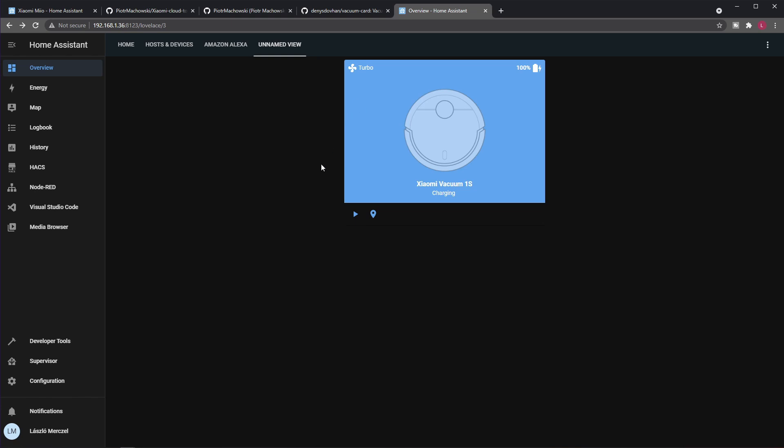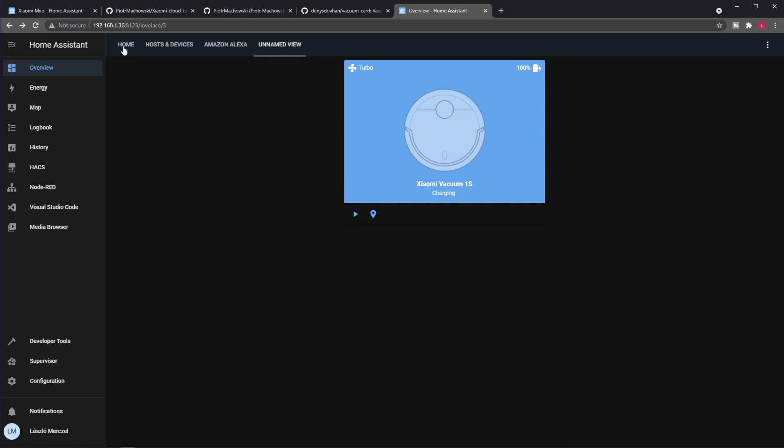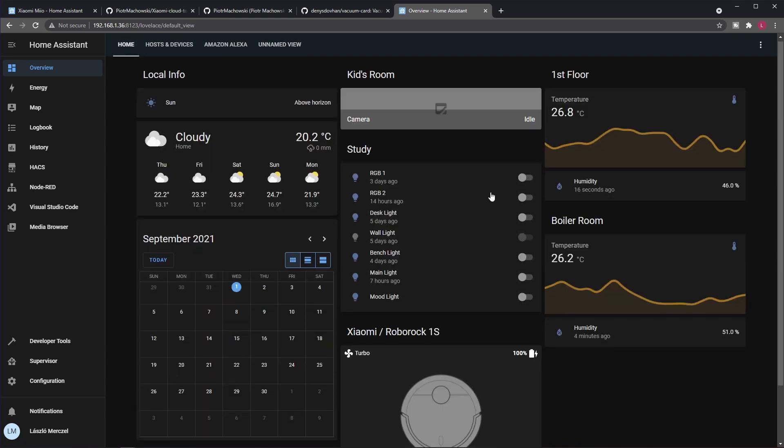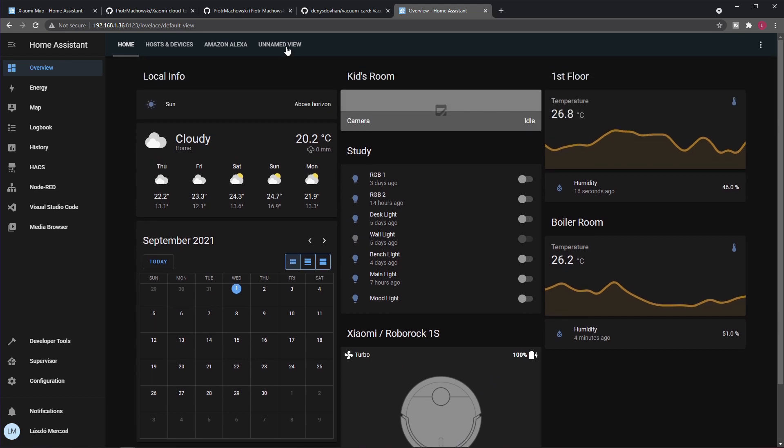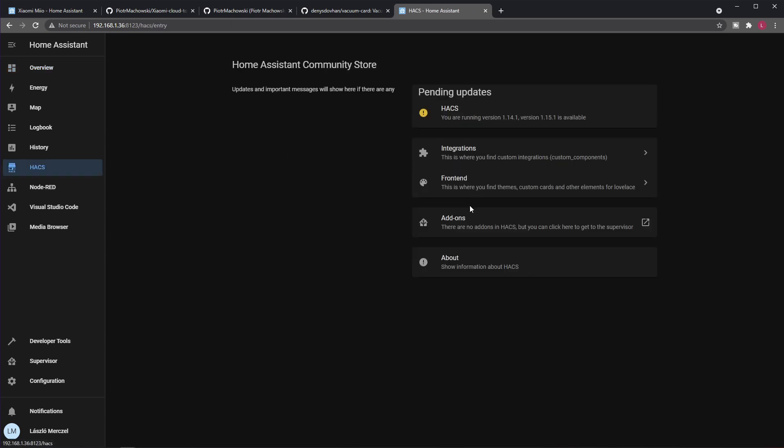Also one thing I want to show—this is totally optional—is that the card looks a little bit differently on my own setup. And that's because I used another add-on, another front-end add-on from the Community Store that enables you to recolor your cards.